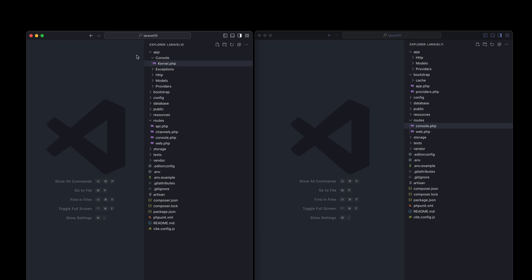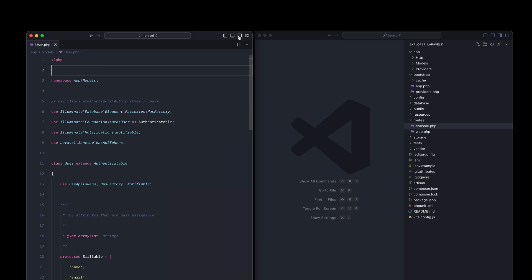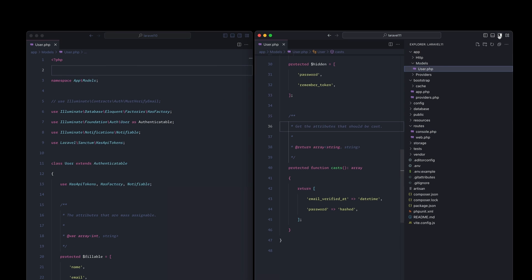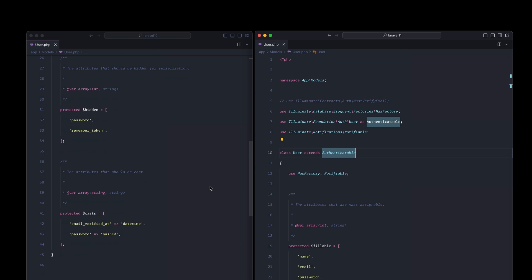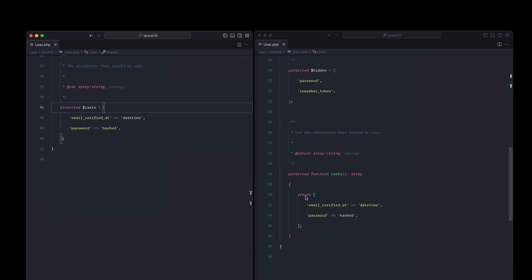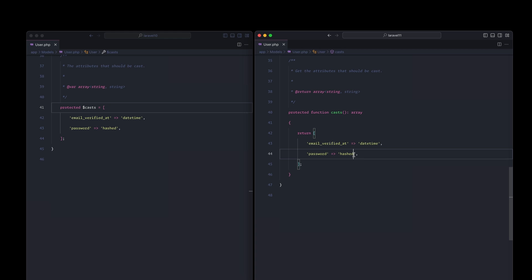For the final thing, let's look at the new models. If we compare the user model between versions, one of the biggest differences is the casts. It used to come from a property, and now it's actually coming from a method. That's going to allow you to do more things inside it — so if you're using enums or anything like that and want to back it with a method, you can do that right from there.